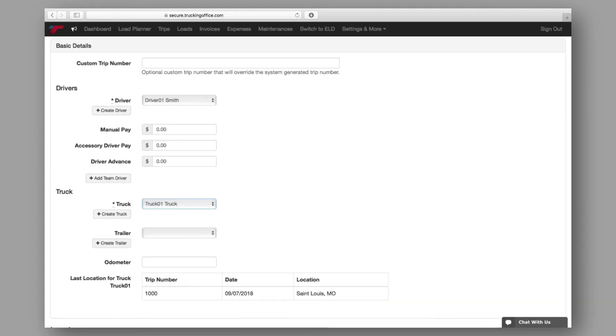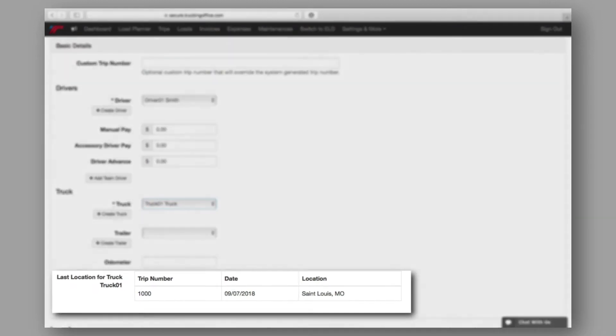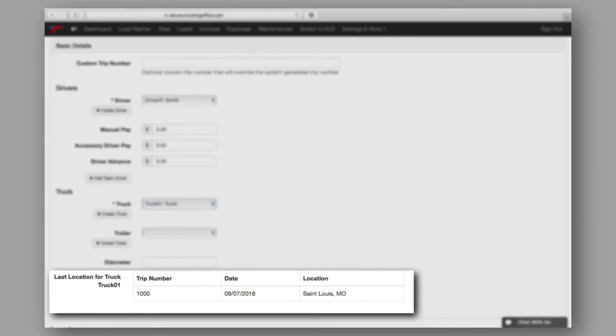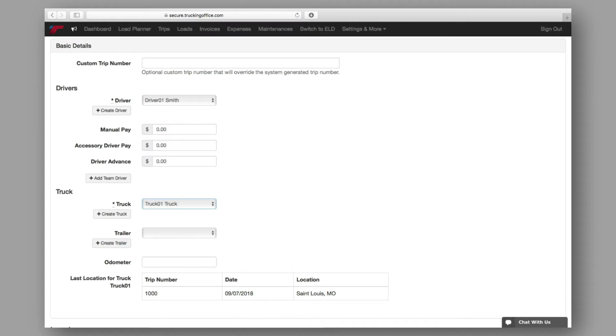Once the driver and truck have been selected, the system will automatically show you the truck's last known whereabouts, allowing you to plan accordingly for empty and loaded miles, depending on the location of the truck as compared with the pickup location for the load.